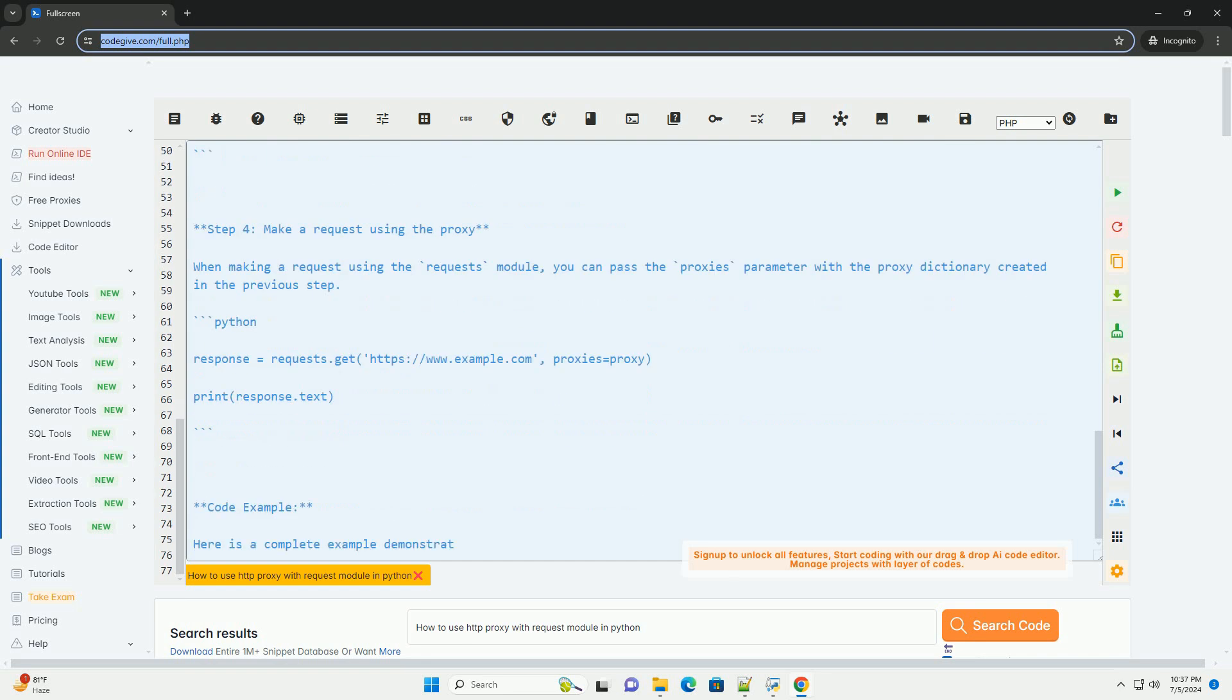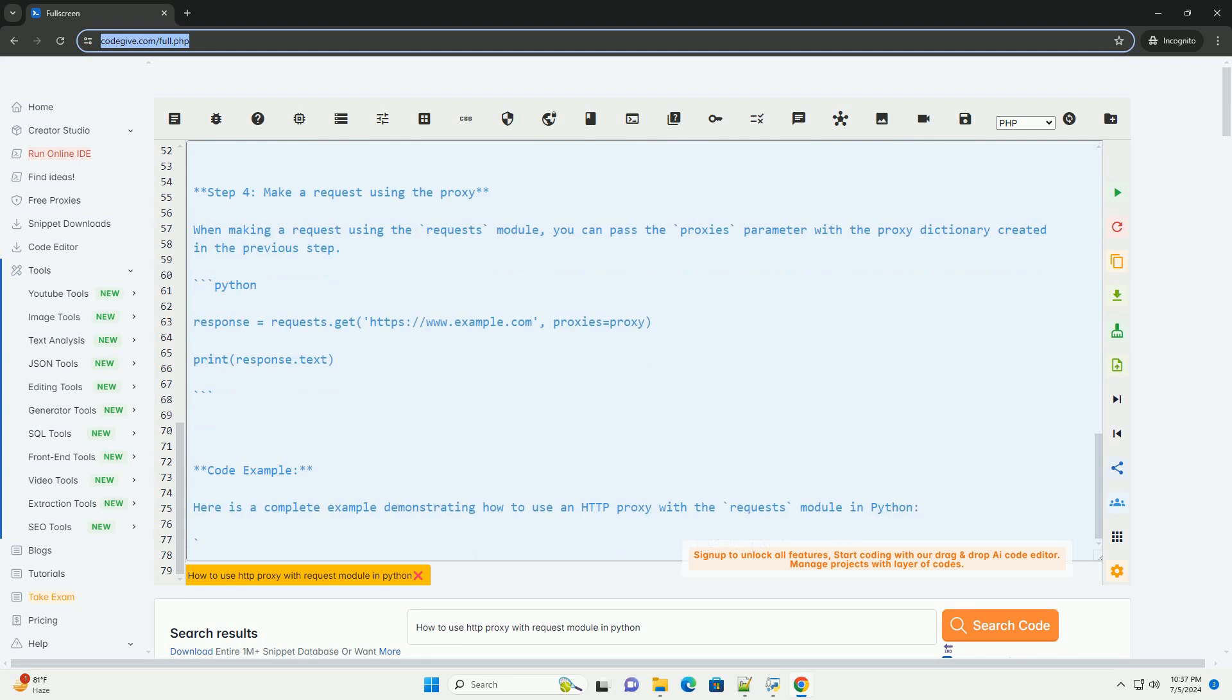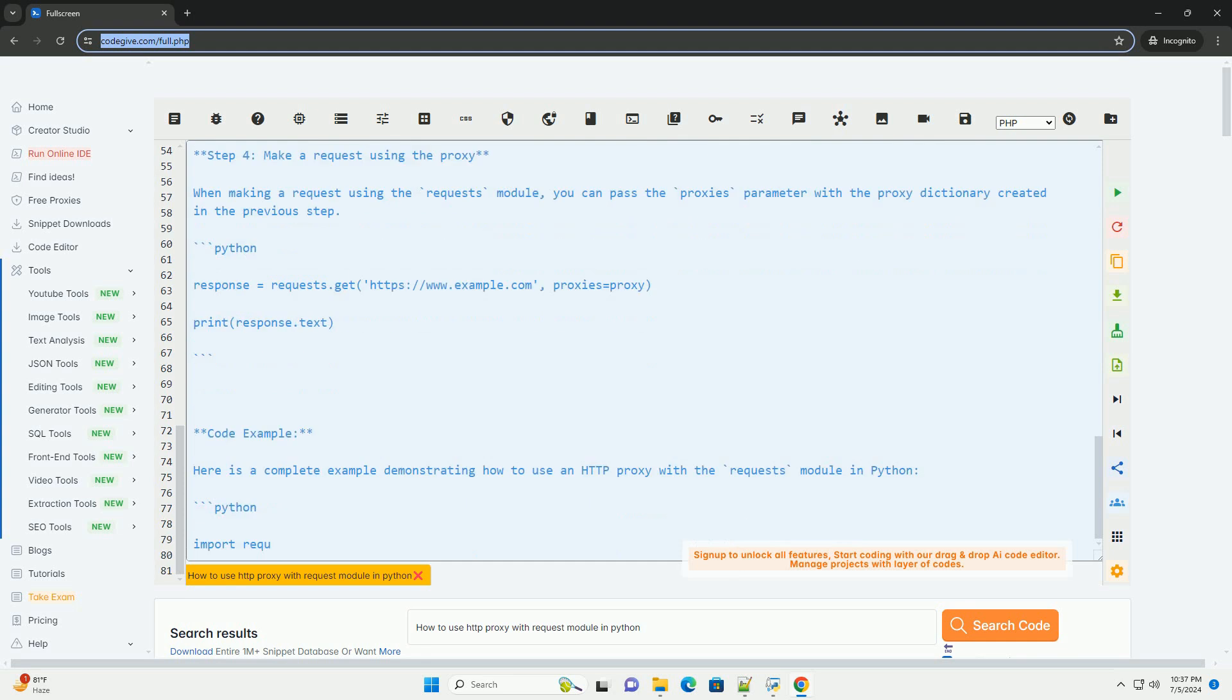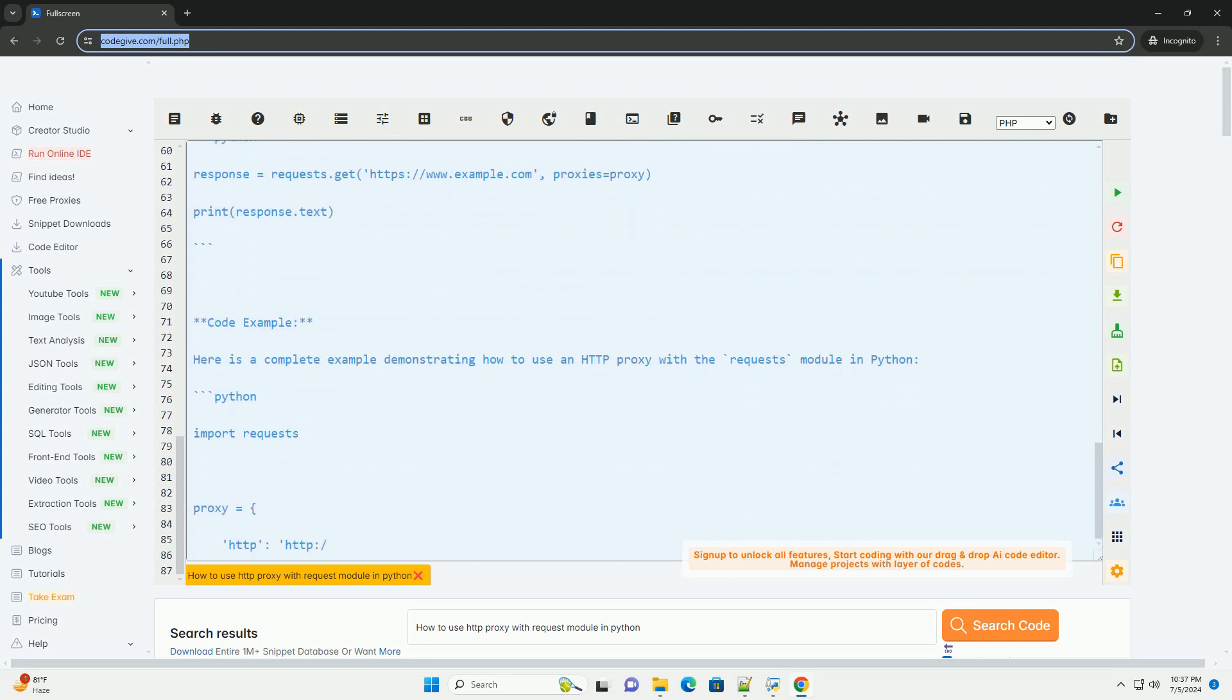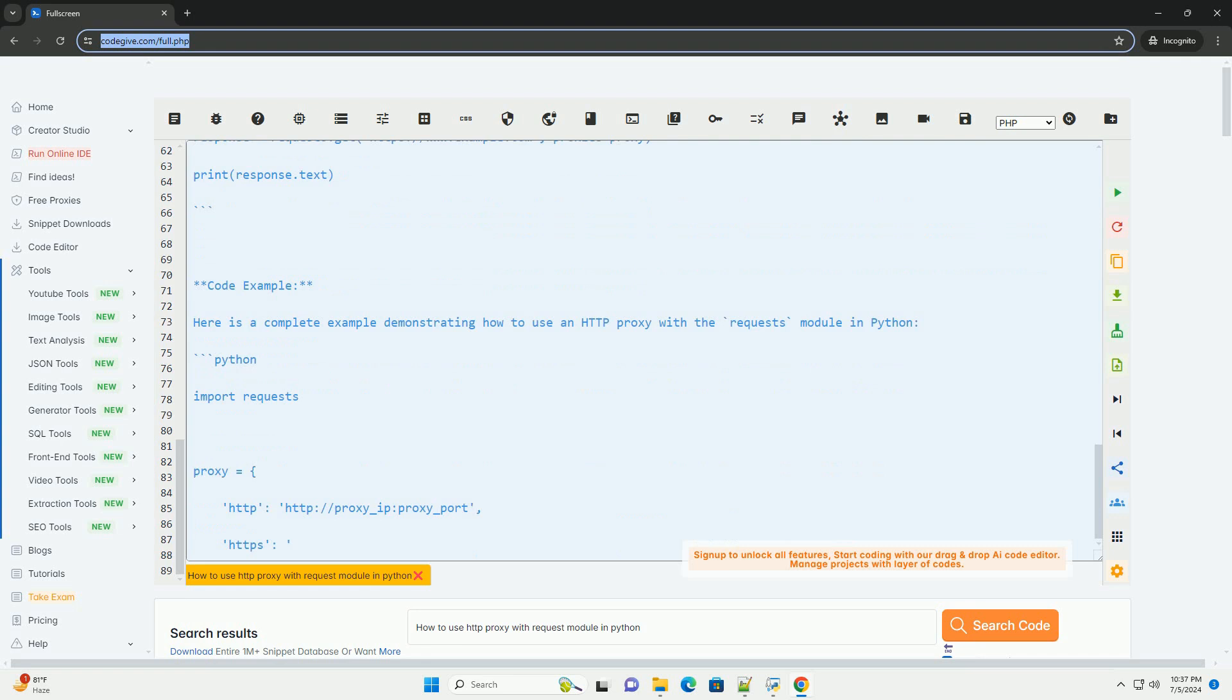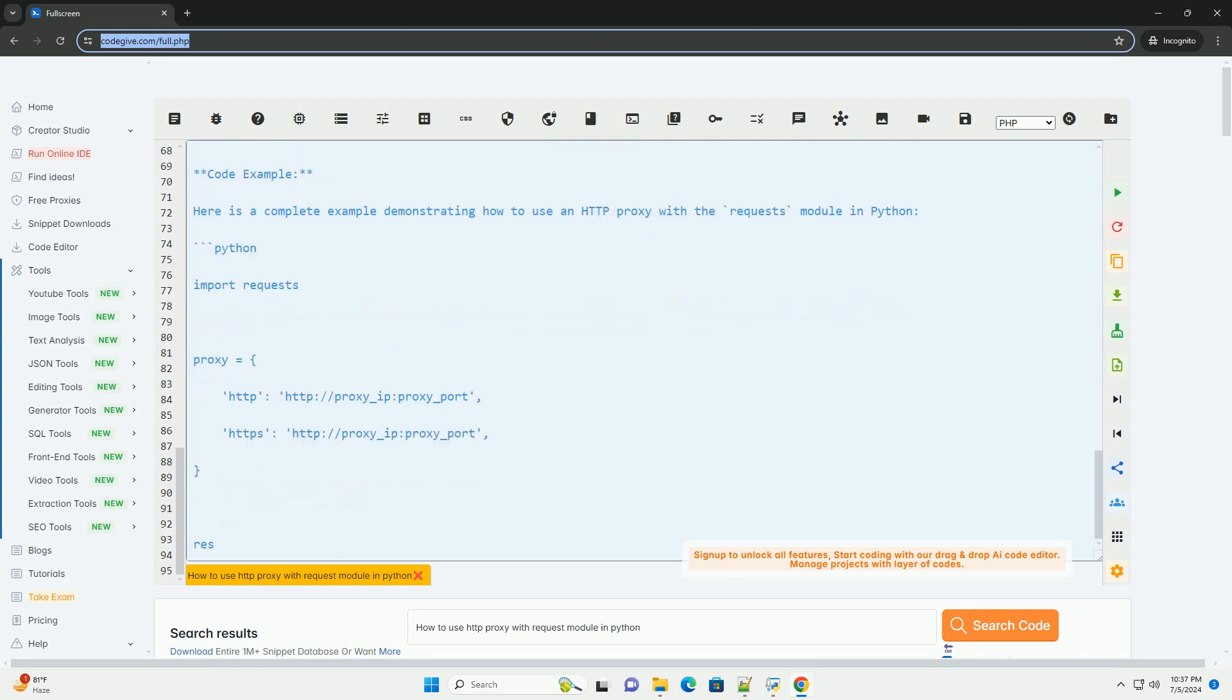Here is a step-by-step guide on how to use HTTP proxy with the Requests Module in Python. Step 1: Install the Requests Module. If you haven't already installed the Requests Module, you can do so using PIP.